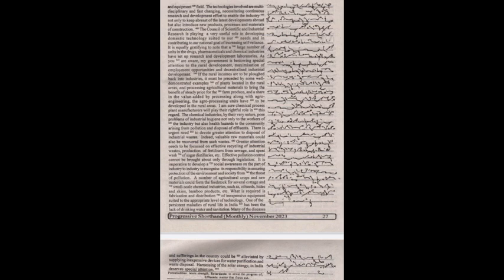Greater attention needs to be focused on effective recycling of industrial wastes, production of fertilizers from sewage and spent wastes of sugar, distilleries, etc. Effective pollution control cannot be brought about only through legislation. It is imperative to develop a social awareness on the part of industry to recognize its responsibility in ensuring protection of the environment and society from the threat of pollution.